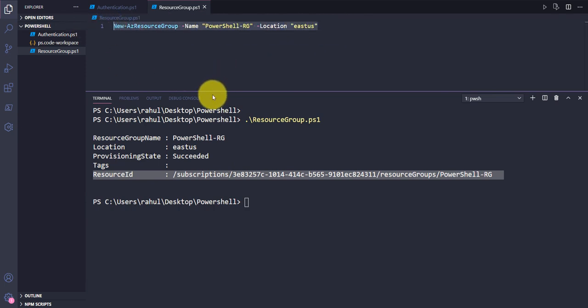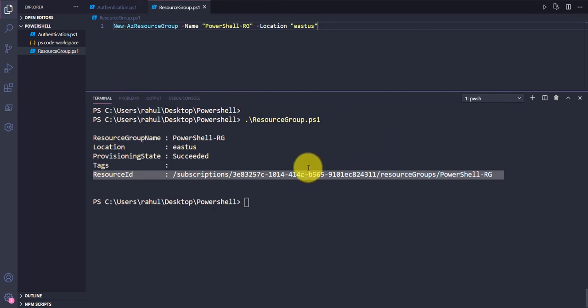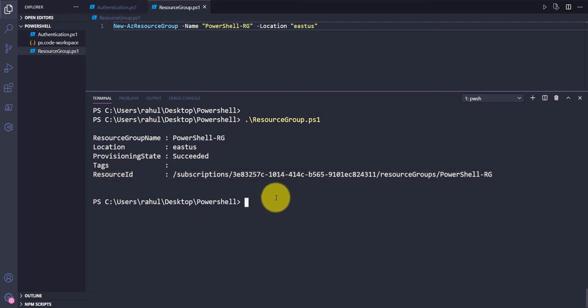If you are creating a resource group and want to store the resource group details, resource ID, or name, you can use a variable before this command. Once the resource group is created, it will store the output in that variable which you can use later in your script. We'll see that in an upcoming video. This is how you create a resource group — go ahead and practice, and we'll see you in the next video.